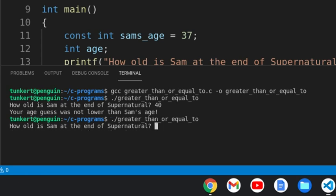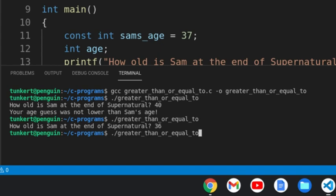Let's run it again. And if we say 36, then the program just ends because we don't have an else statement in there. But it's registering that, hey, your guess was lower, we just didn't give that option.